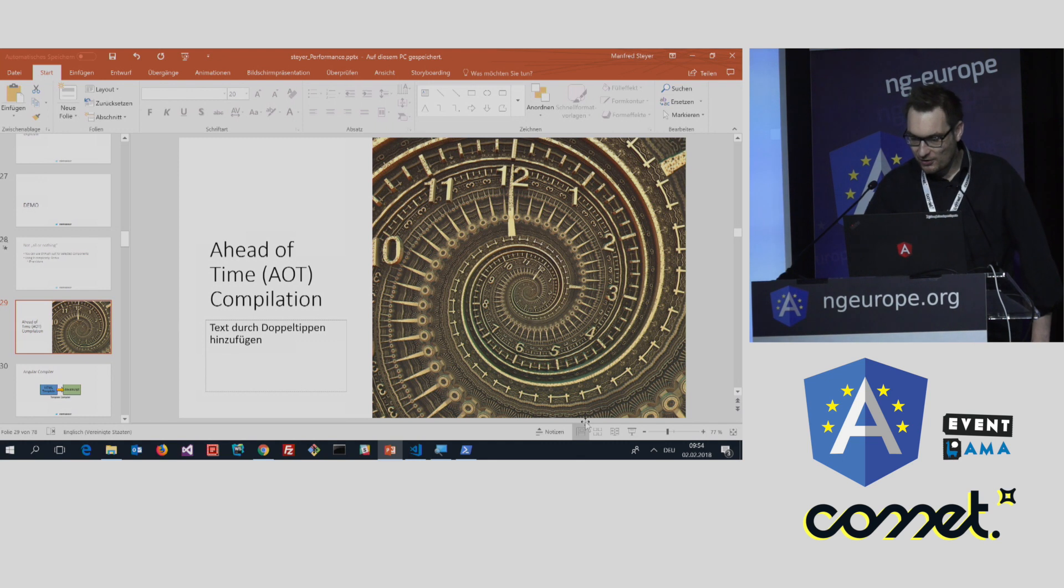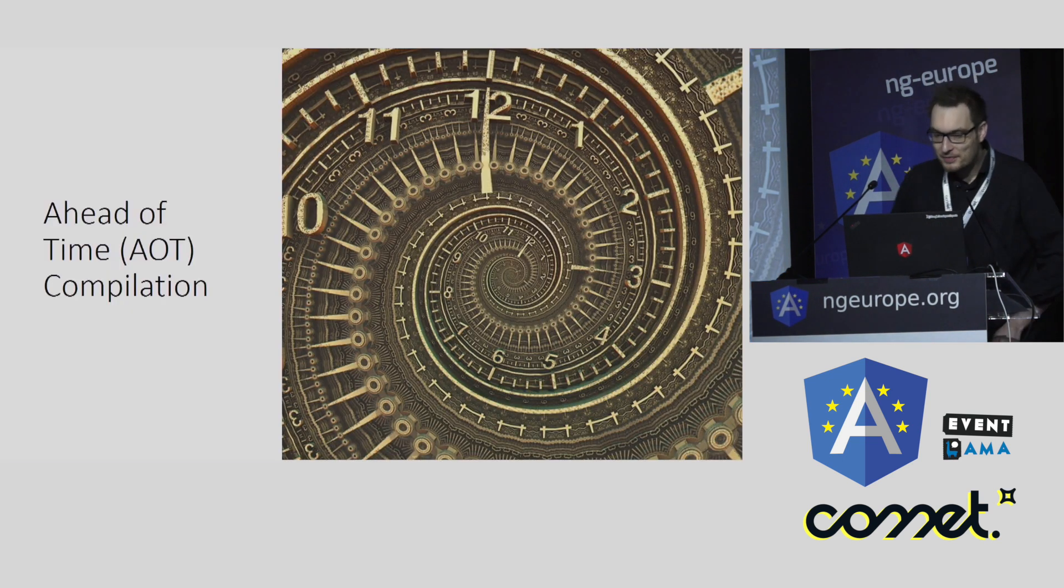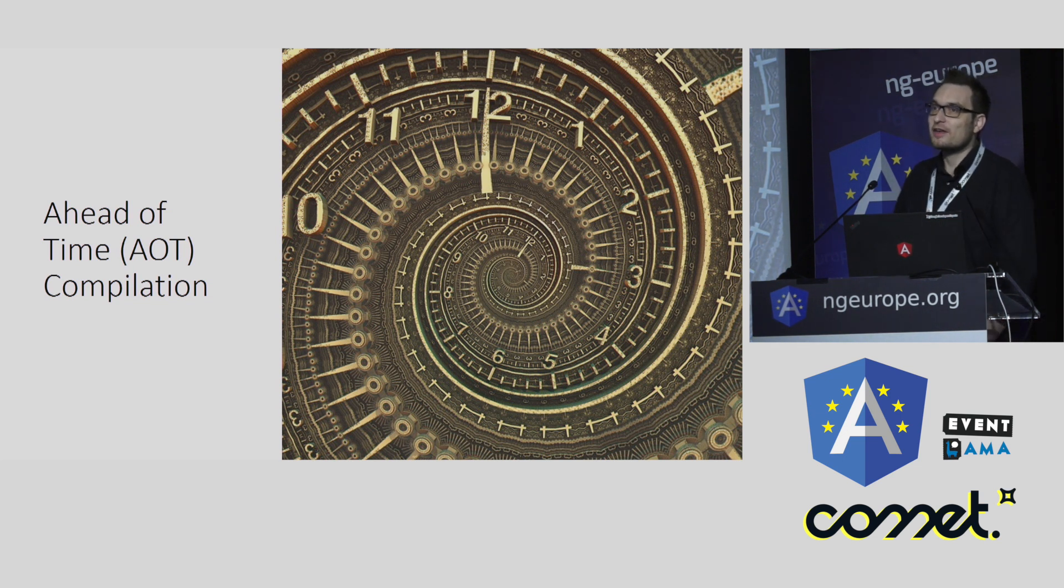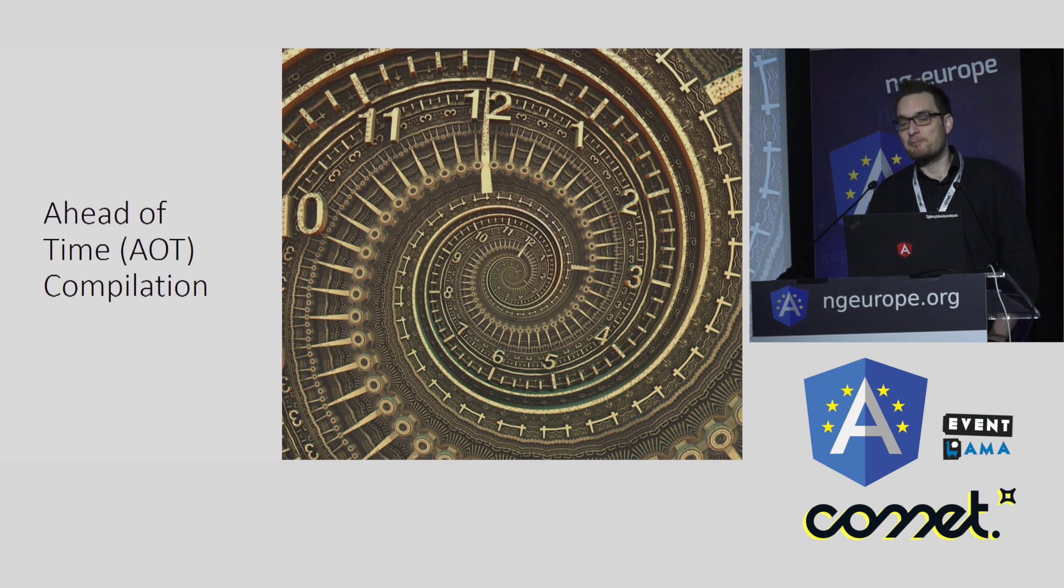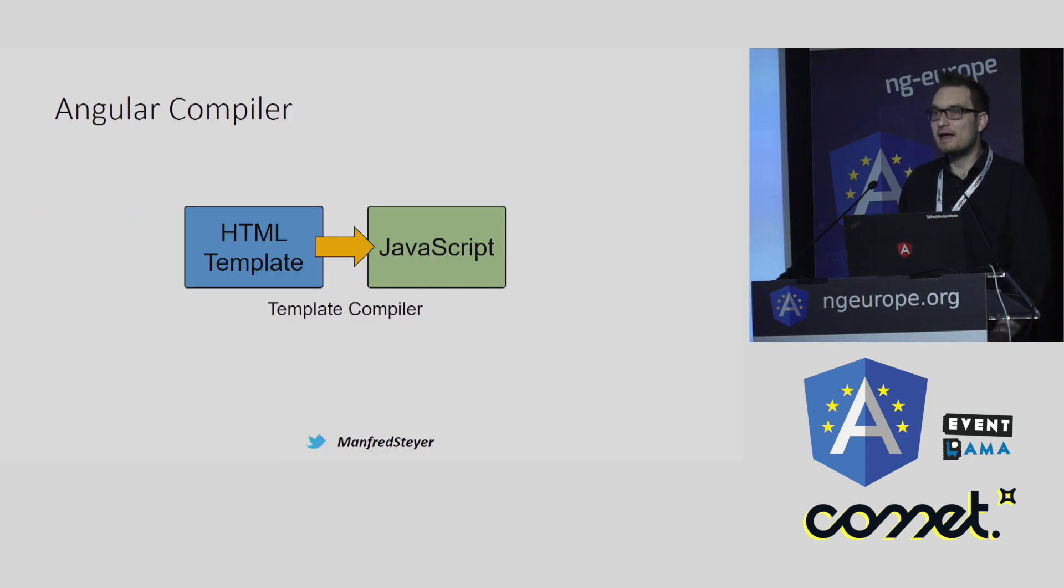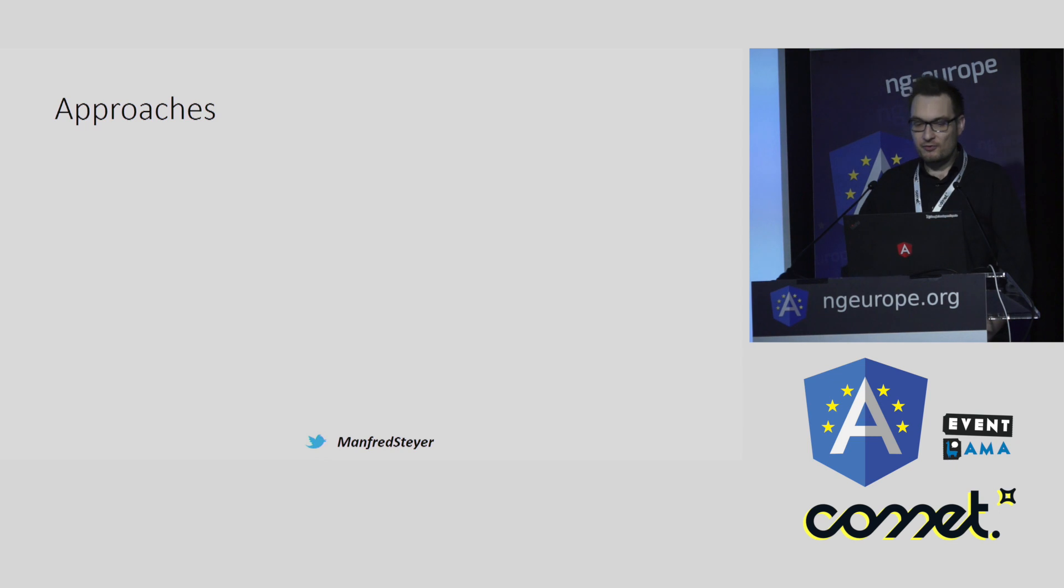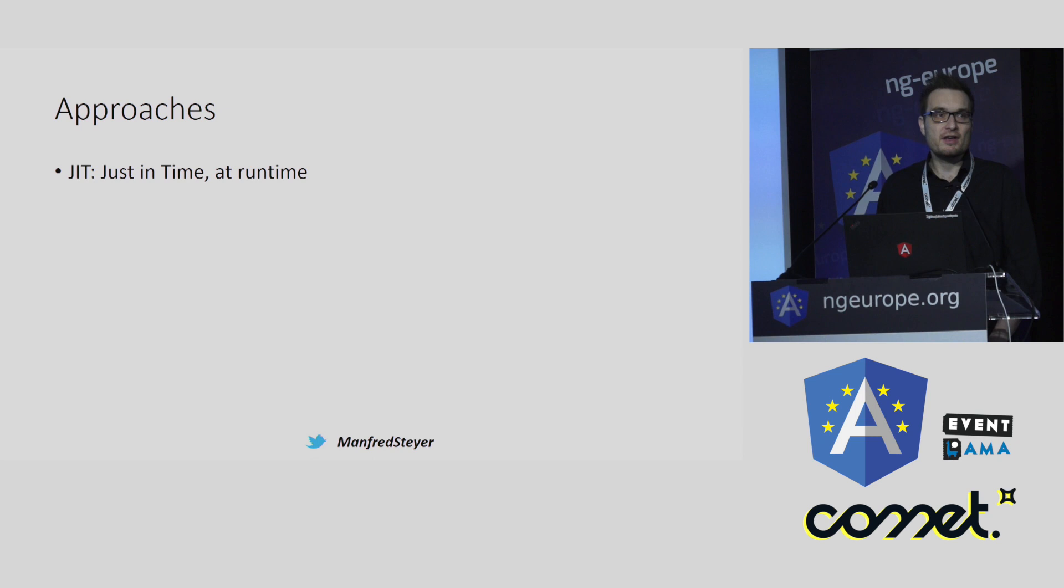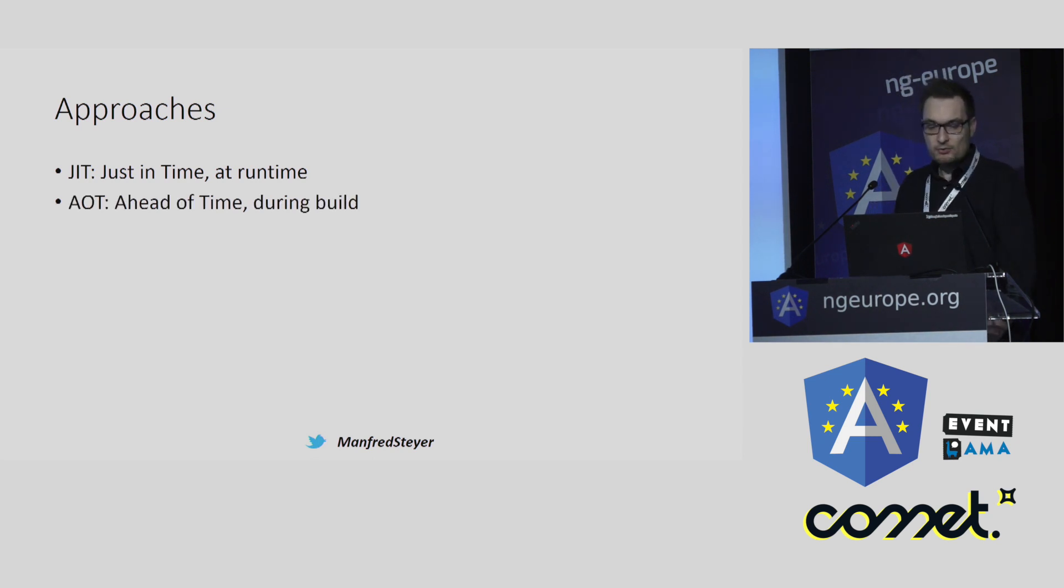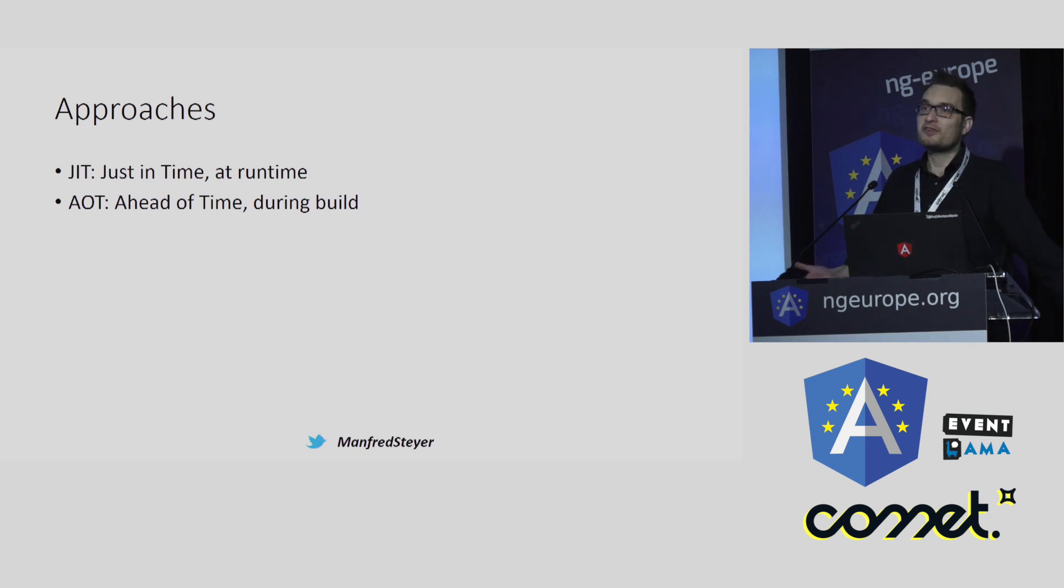Okay, let's switch to the third topic I want to talk about today. And this is a topic that gets improved on a regular basis. It's about ahead of time. So perhaps you know Angular is compiling your HTML templates and other stuff to JavaScript to improve the performance of the application. And for this, there are two approaches. You can do this at runtime. This is normally done when you are doing debugging. And that's called just-in-time compilation. And you can do this ahead of time, which means you are doing this during the build.